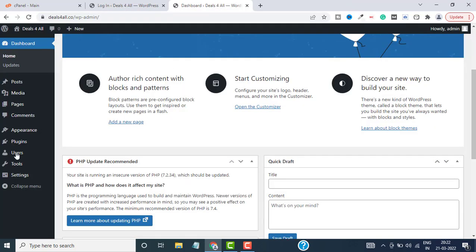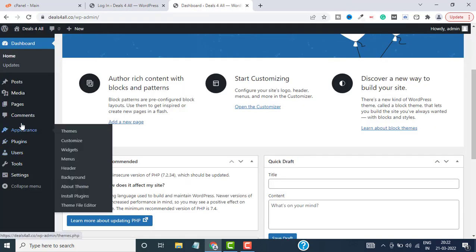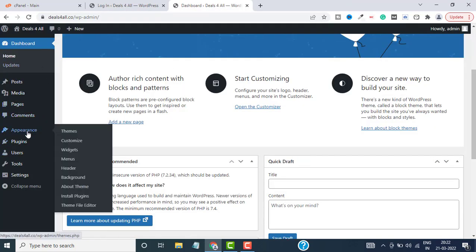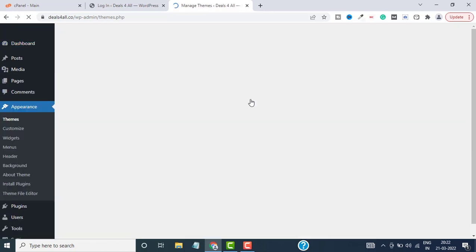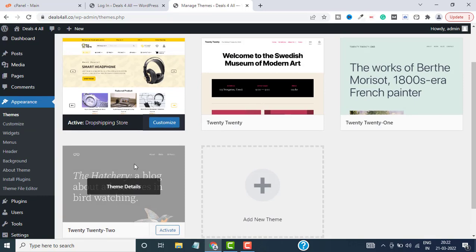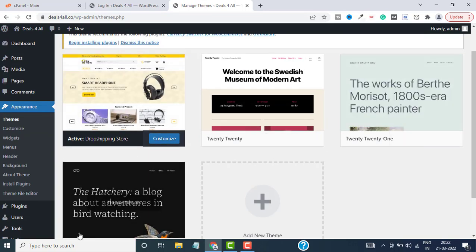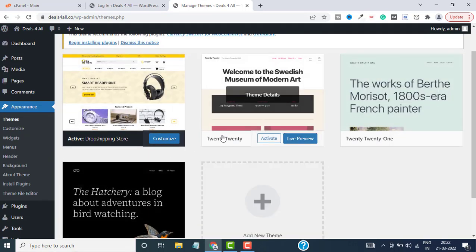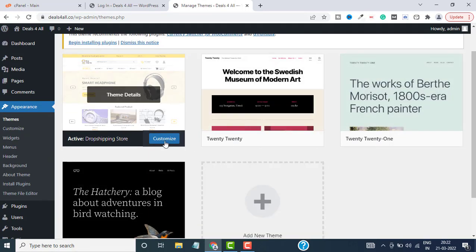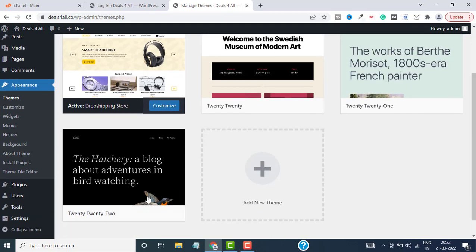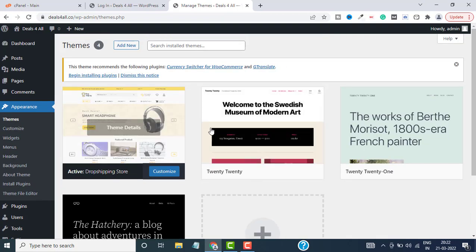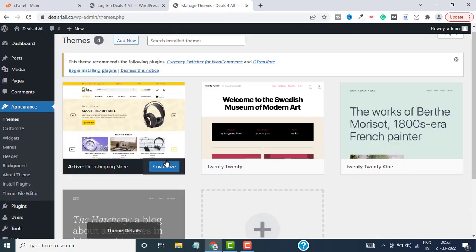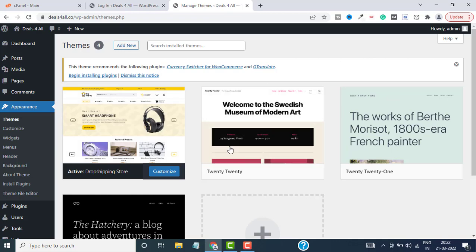Close this and go back to WordPress dashboard. Go to Appearances and from there go to Themes. Here you can see I have four themes on the website. I can directly customize this and activate this theme. First, let me show you how to install themes if you want to install a new one.